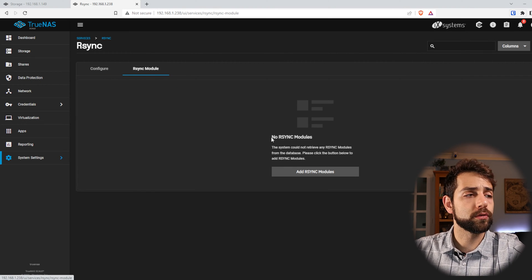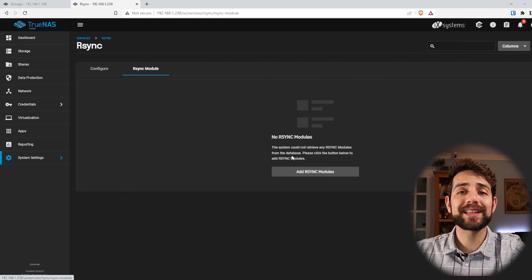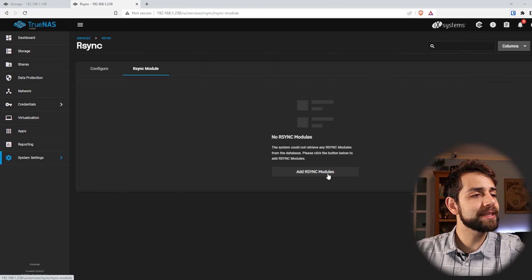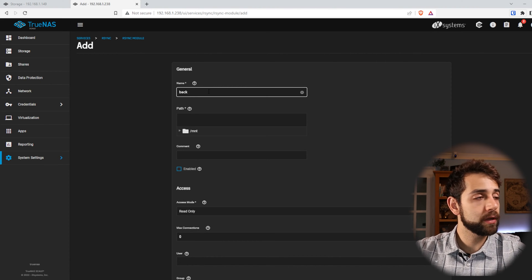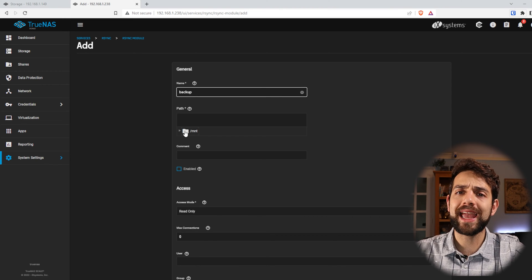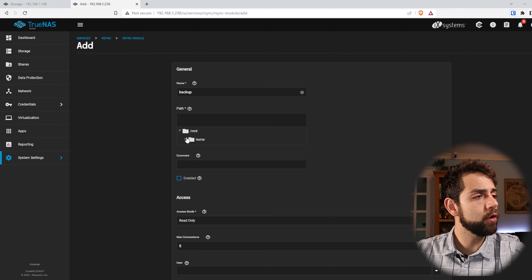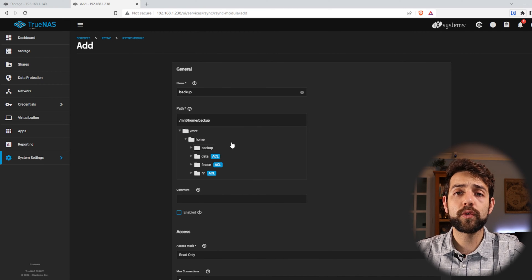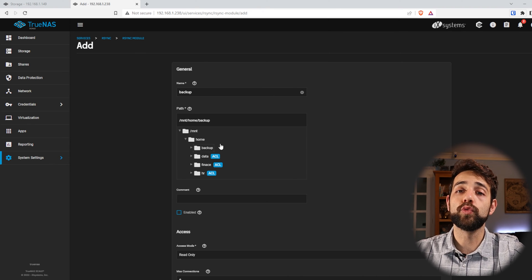Now I need to configure the module. This module will define where it saves the information and what kind of access it will have on server B. I come here and add an RSync module and name it. In my case I'm using it as a backup, so I'll put backup. Now I locate the specific path in my server for this folder — I navigate to home and put backup. Because I didn't configure any ACL, no special permissions appear for this folder; it will be root access only.